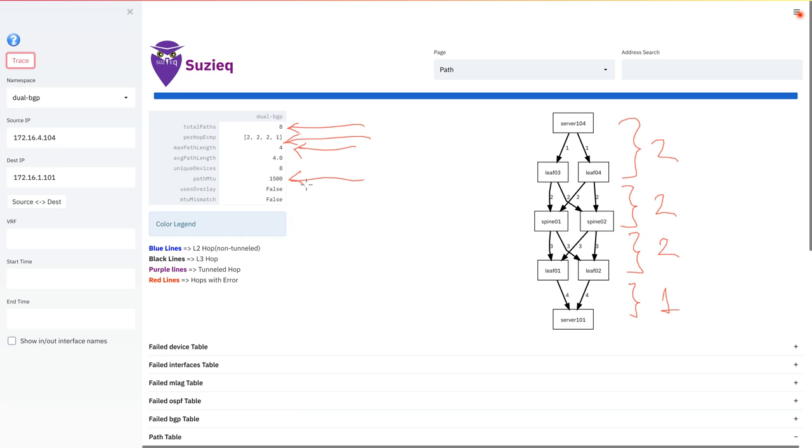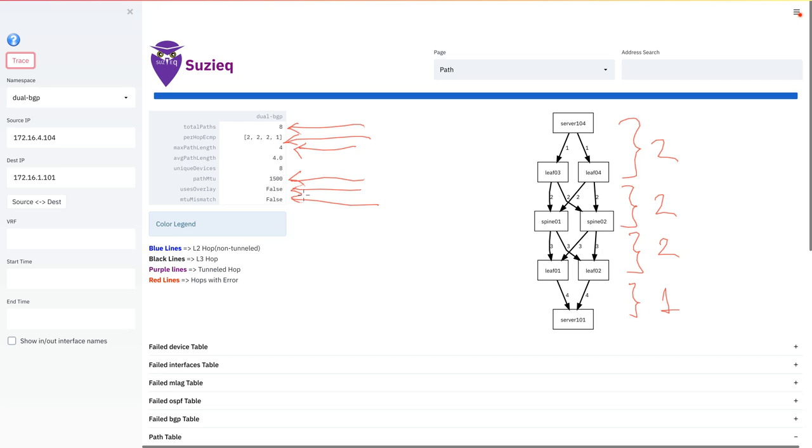The next critical piece of information it shows is the path MTU. This is the maximum size packet that you can send from the source and expect it to reach the destination without fragmentation or the packet being dropped. There is an MTU mismatch information as well, which tells you if there is any MTU mismatch between the different links that are followed from the source to the destination. It also tells you if there is an overlay that is being used. In this case, it says false because we are not using an overlay. The black lines that are present in the graphical output indicate that it is an L3 hop or a routed hop.